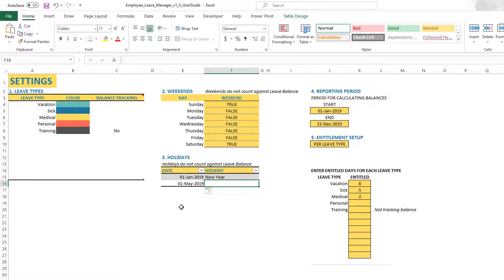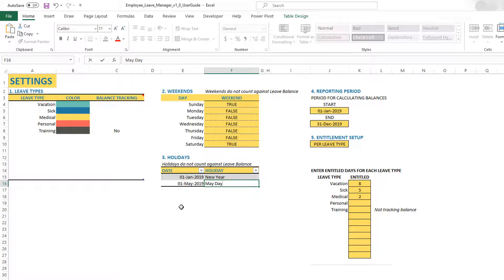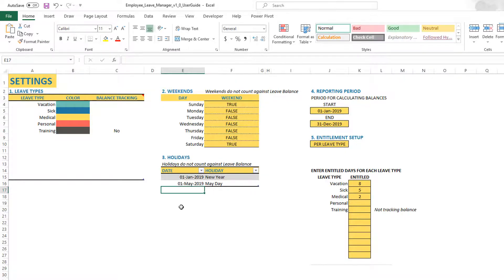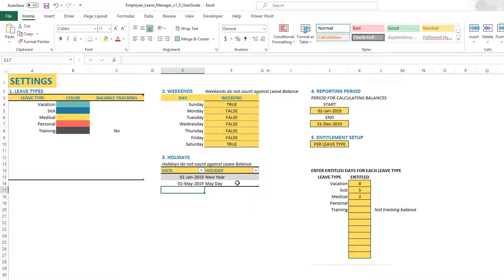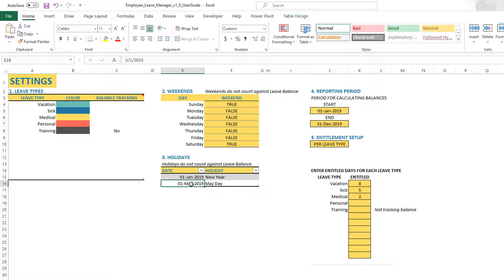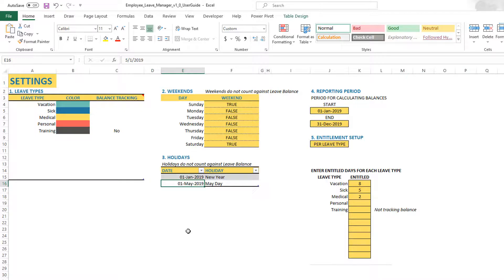Then I can type in the specific name for the holiday. This is just for your purpose. You can enter any number of such days in this holidays table. You can see that as soon as I typed in, the table expanded to come over here, that means it is now counted as a holiday date.